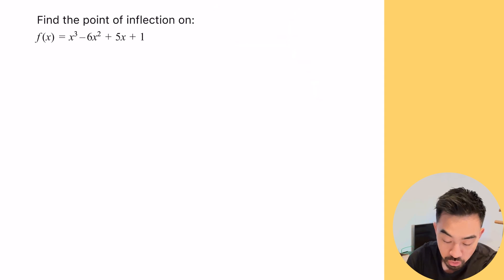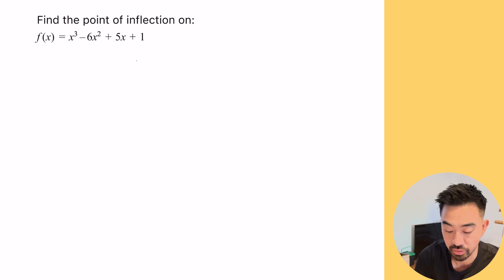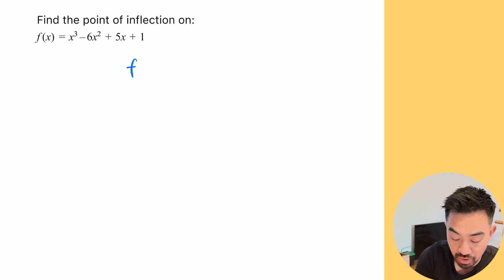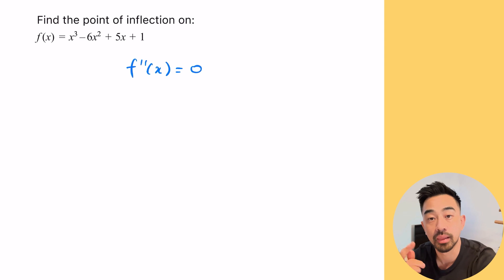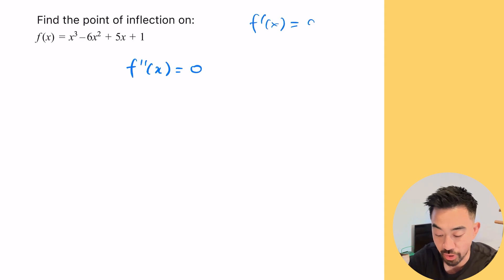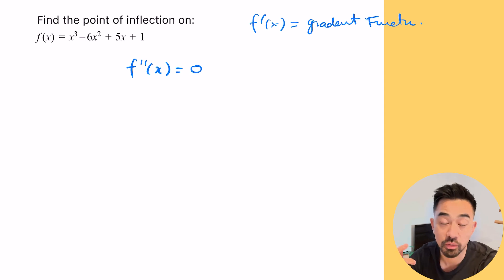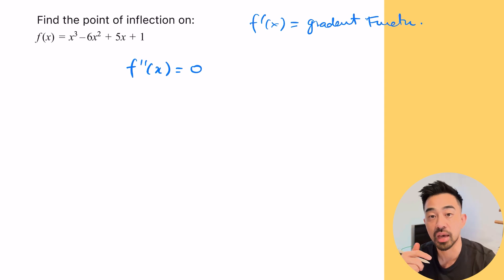To show this using algebra and calculus, we're basically finding when the second derivative equals zero. The first derivative gives us the gradient, or the gradient function, whereas the second derivative gives us the concavity.